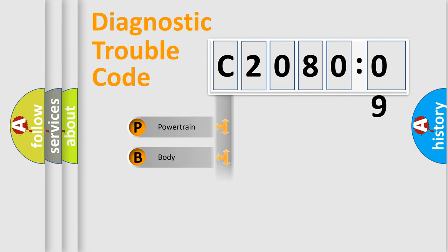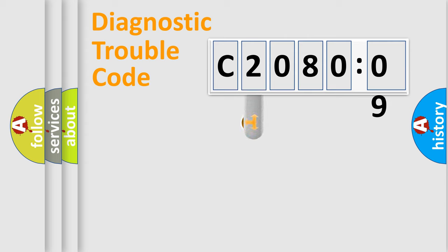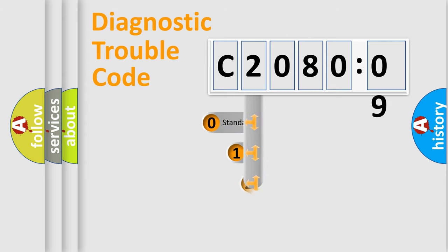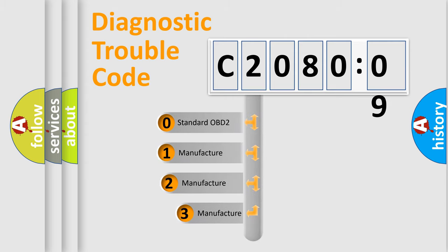Powertrain, Body, Chassis, Network. This distribution is defined in the first character code.